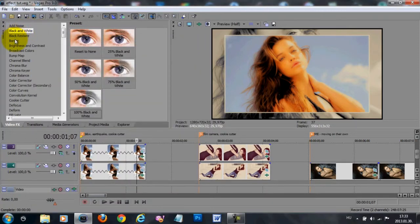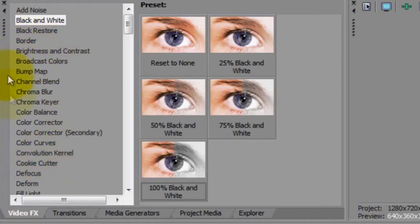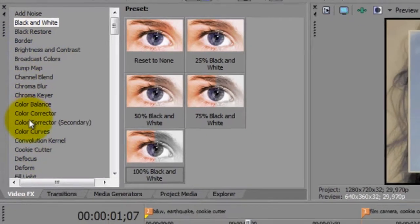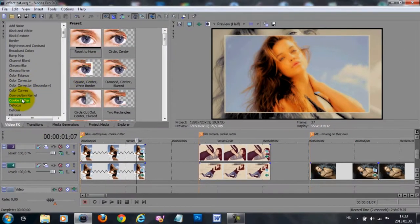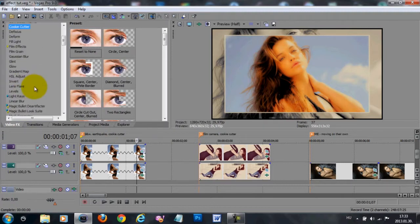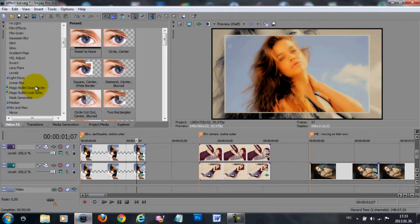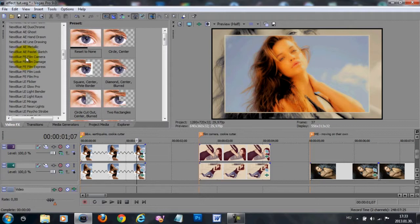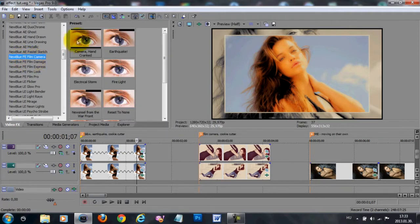Most of the next effects I use for colorings. The next one is cookie cutter, which I use a lot, but I'm not going to talk about that in this video because I want to make a separate big video for it. One of my favorite effects is the New Blue Film Camera effect, specifically the Camera Hand Cranked option.